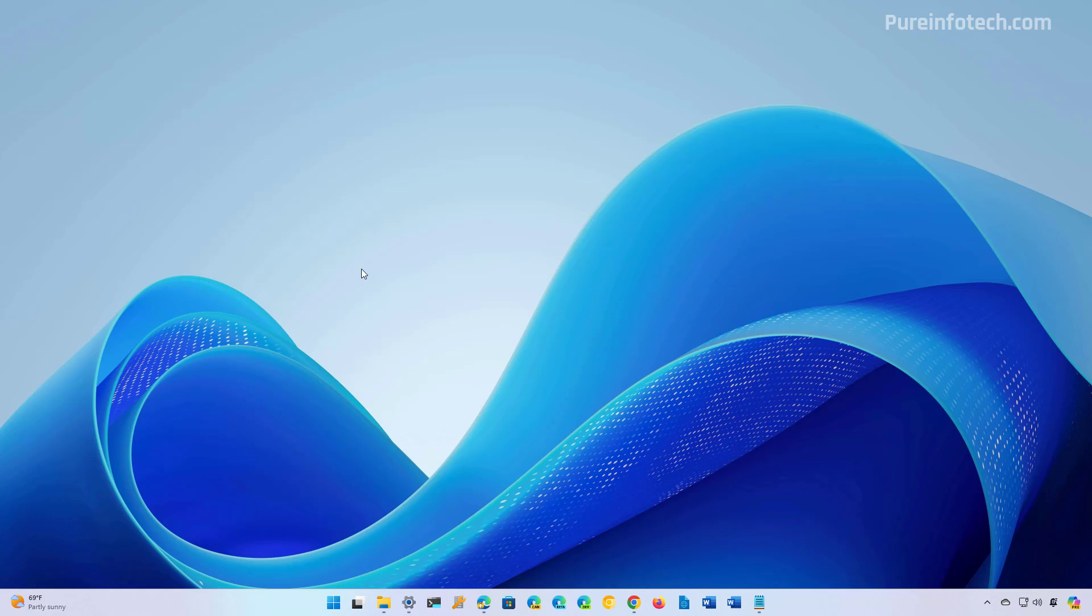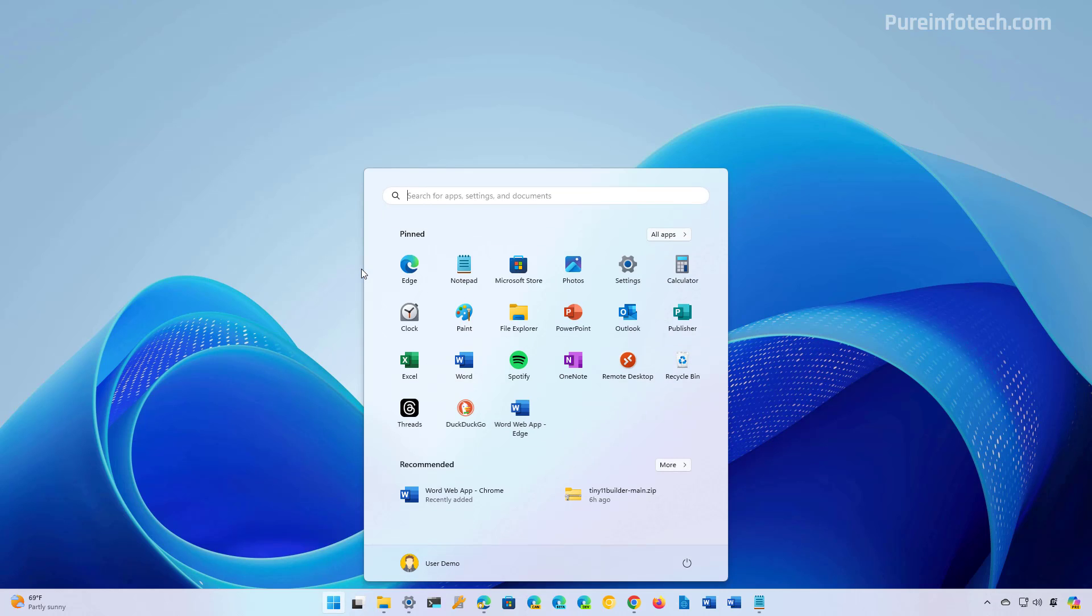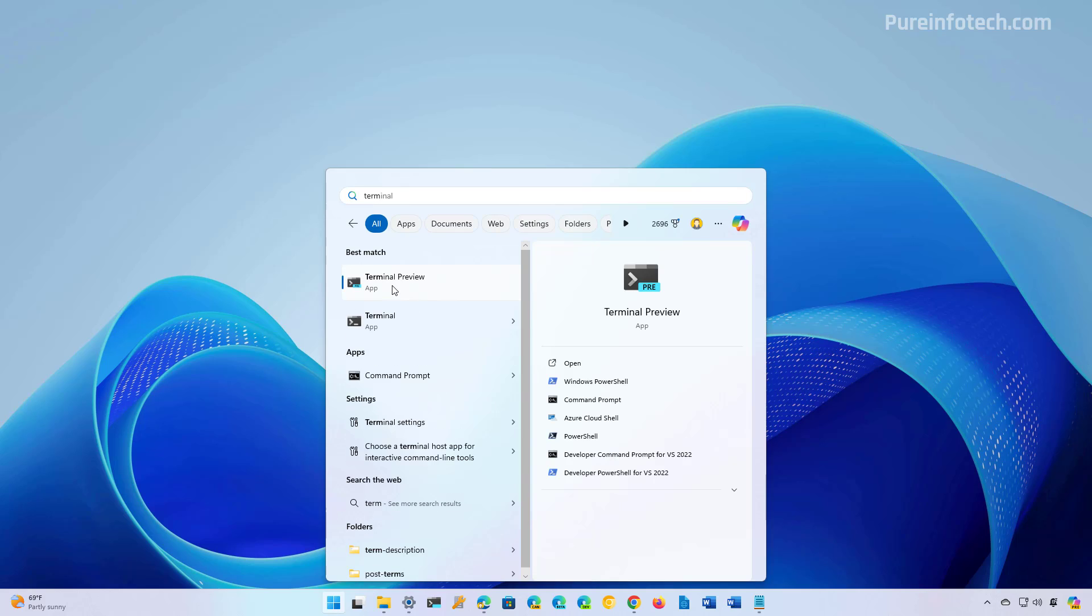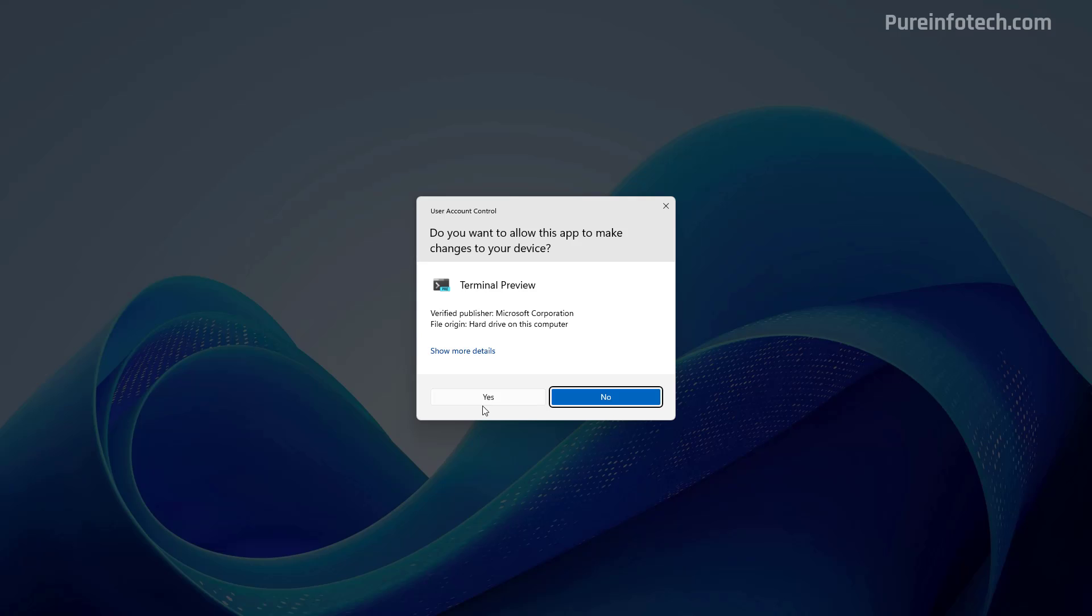First, we're going to be using the Winget command without any external tools. To do that, open Start and look for Command Prompt or the Terminal. Then right-click the app and select the run as administrator option.